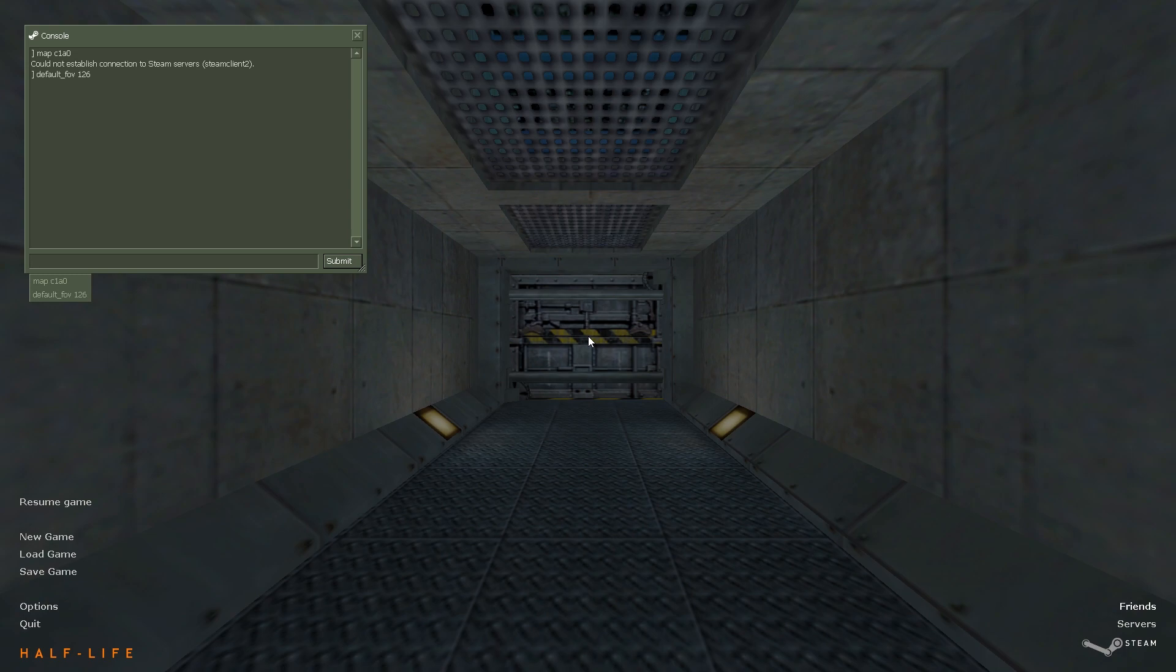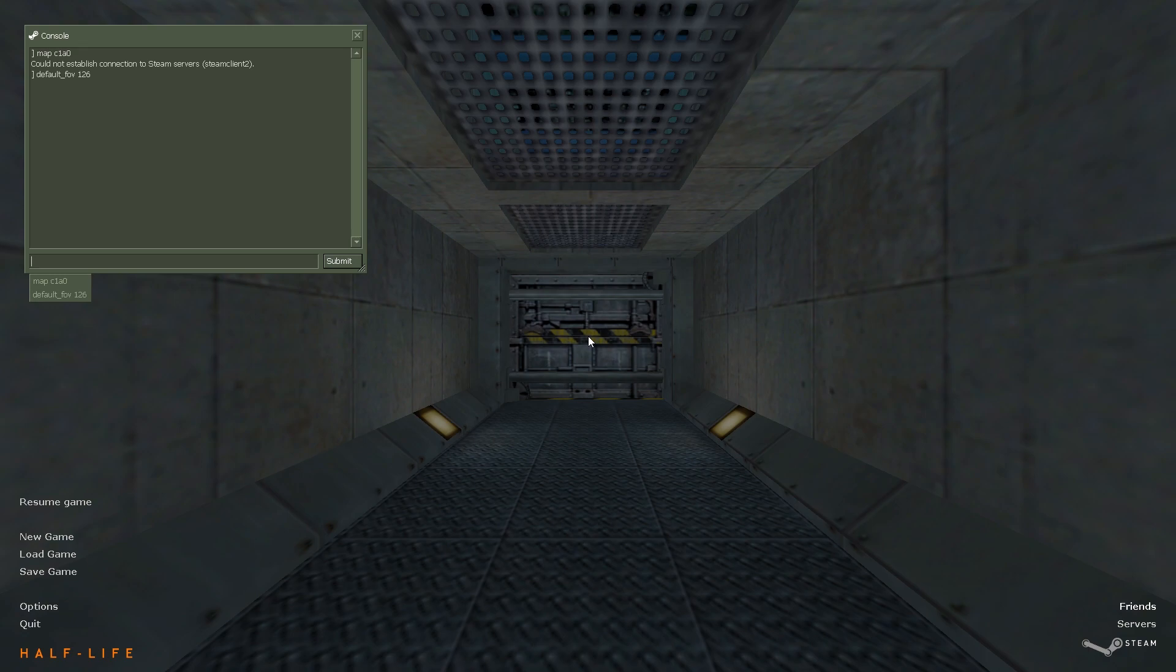Now, the first command is default FOV. Change that to whatever you prefer. I prefer 126. Most people prefer 126 for 16x9. But if you run in 4x3, people will prefer 110, which is around the same.